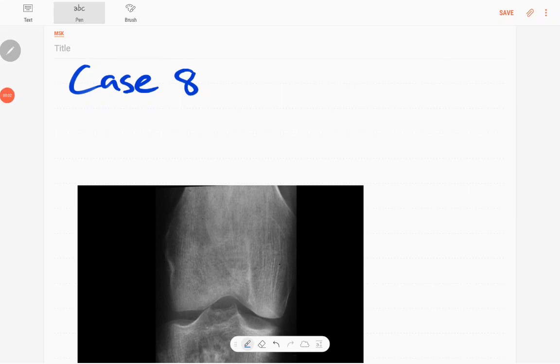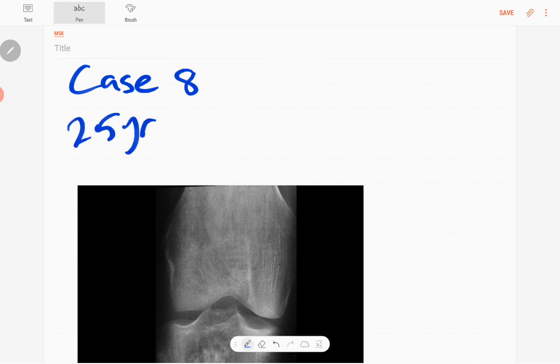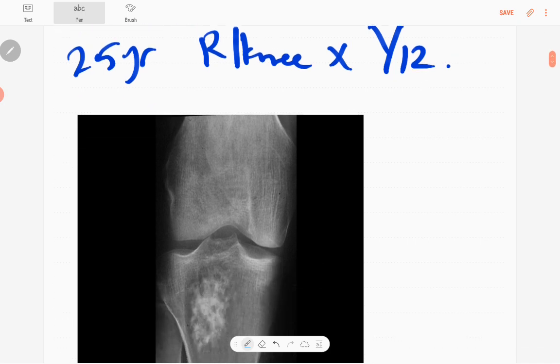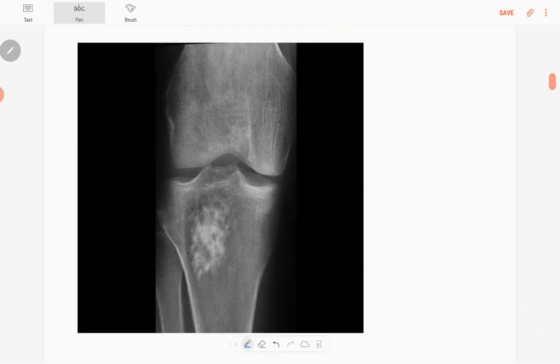Welcome back everyone, this is case number 8 of the MSK series. This is a 25 year old patient who presented with dull right knee joint pain for one month duration. This is the radiograph, an anterior posterior radiograph of the right knee joint.